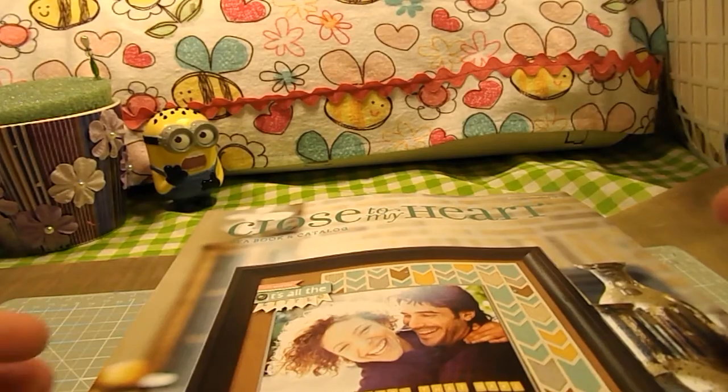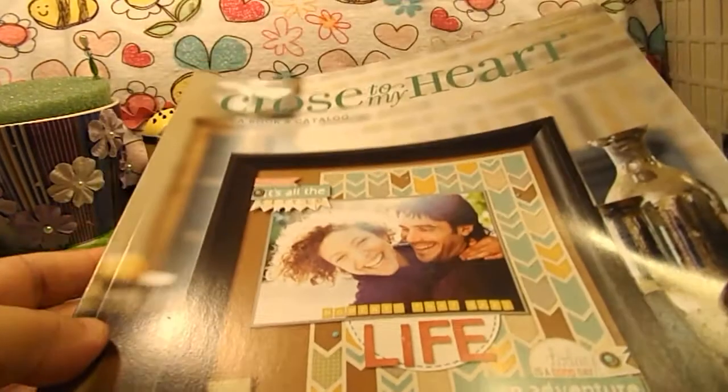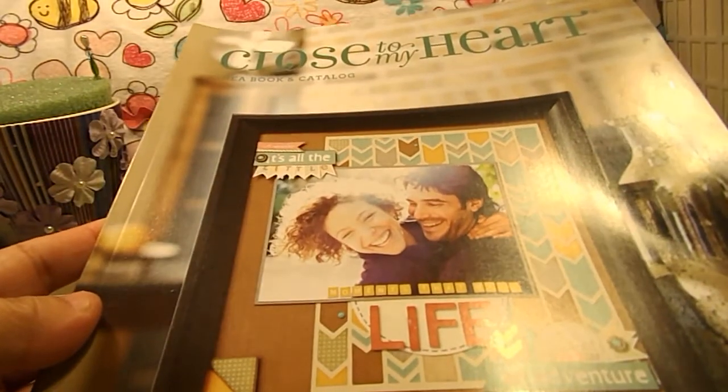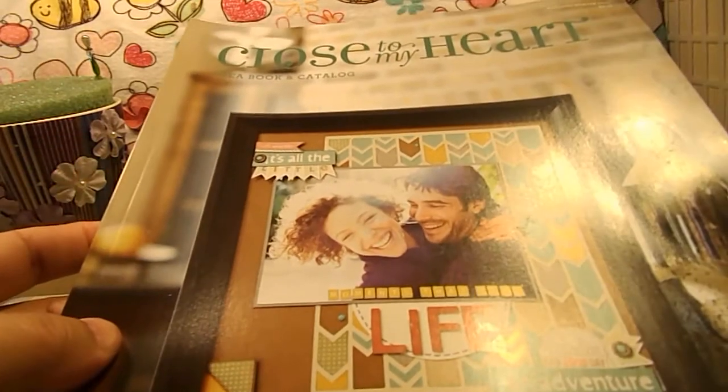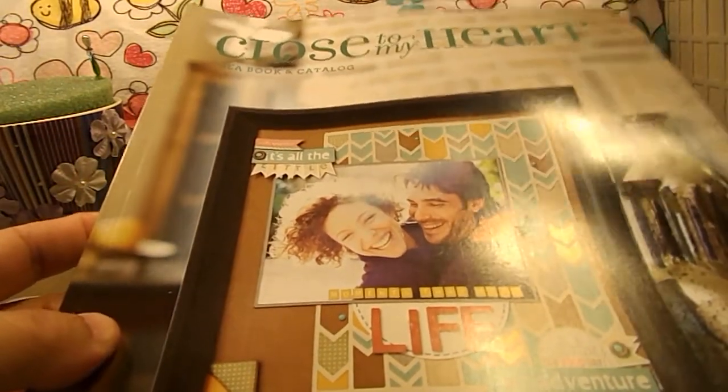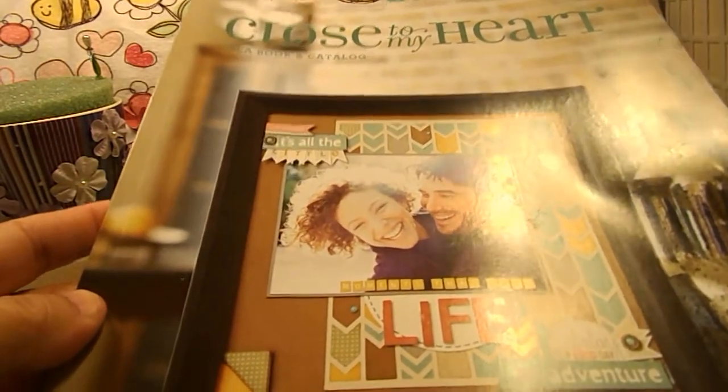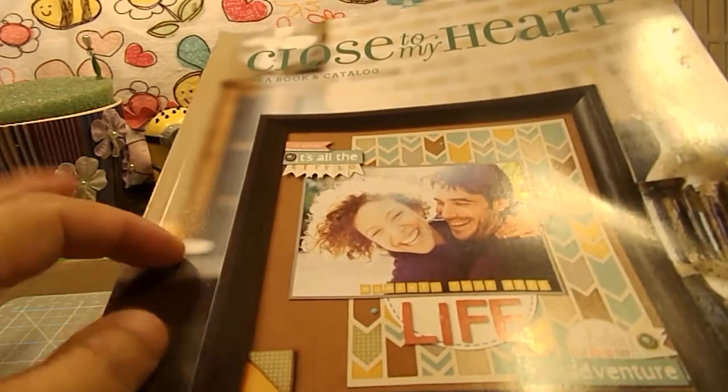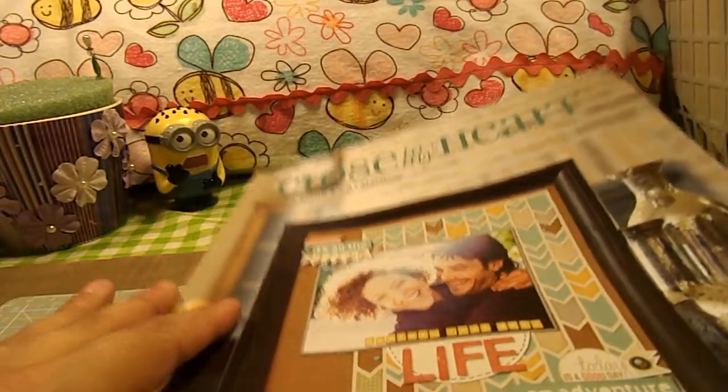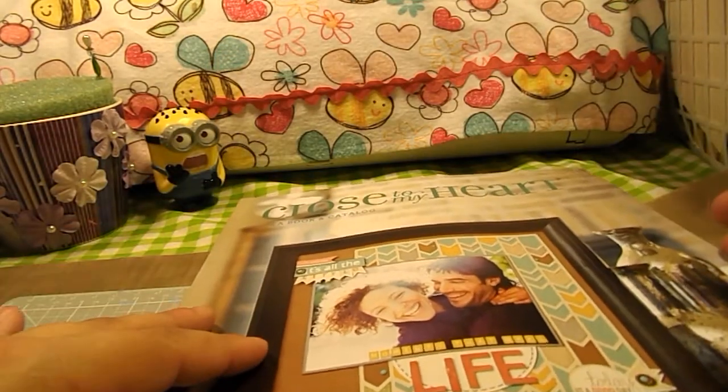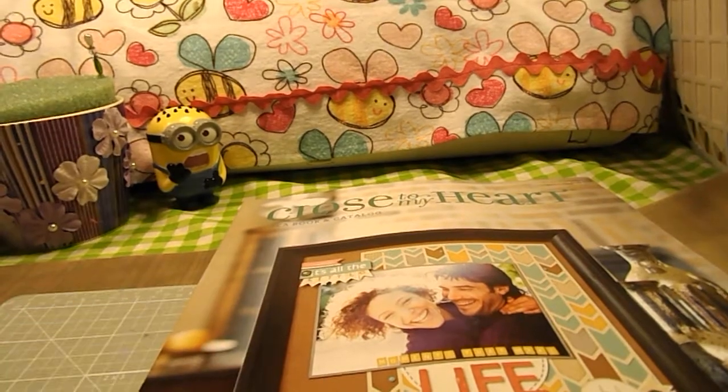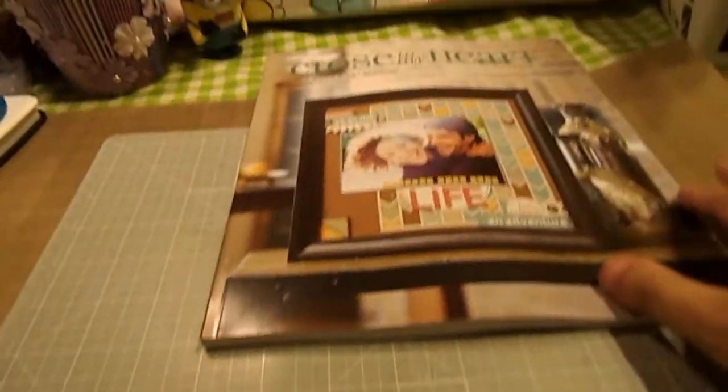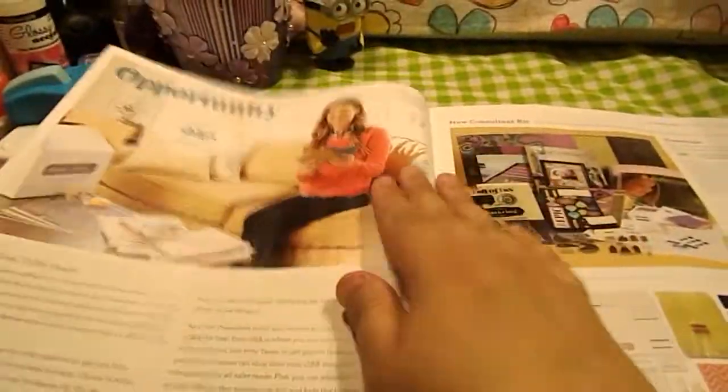Hi everyone, it's Bea here and I want to share with you a couple of the new things that are in the new Close to My Heart Autumn and Winter Catalog that is available now as of July 1st. Lots of new goodies in the catalog this time.